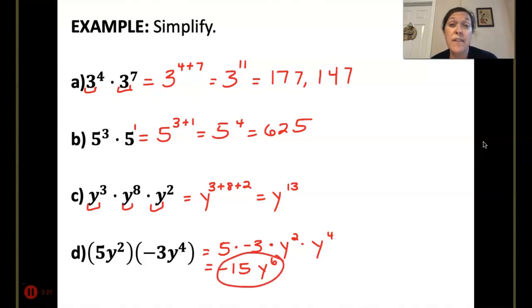5 times negative 3 is negative 15. Y squared times y to the 4th is y to the 6th. Those bases of 5 and negative 3 we just multiply together — don't do anything with their exponents.